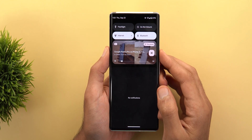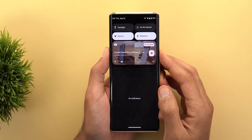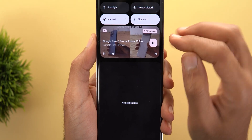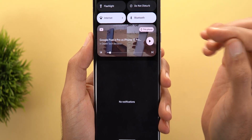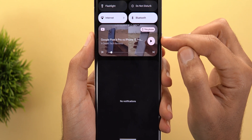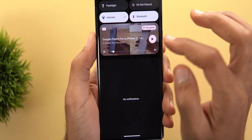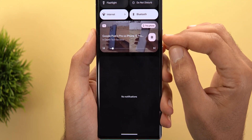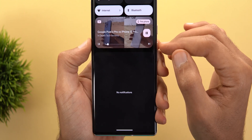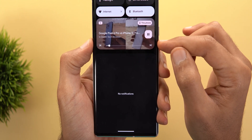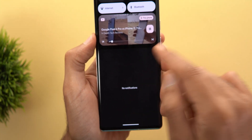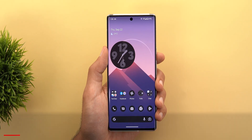Change number two in the YouTube app is the support for the new media controls of Android 13. You'll see the new play/pause button — if the video is paused, you'll see a circular play button, and when you start playing it changes into a rounded square with forward and backward buttons on the sides of the progress bar.